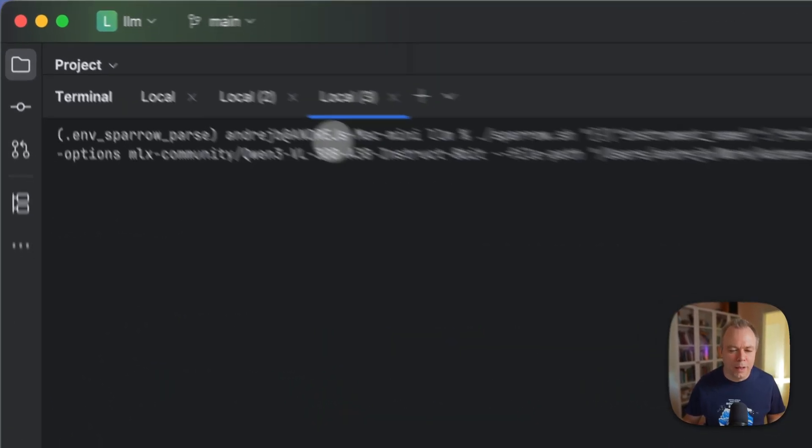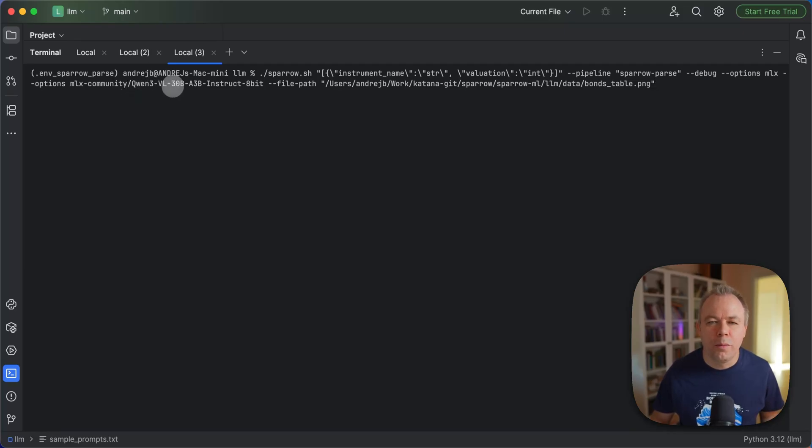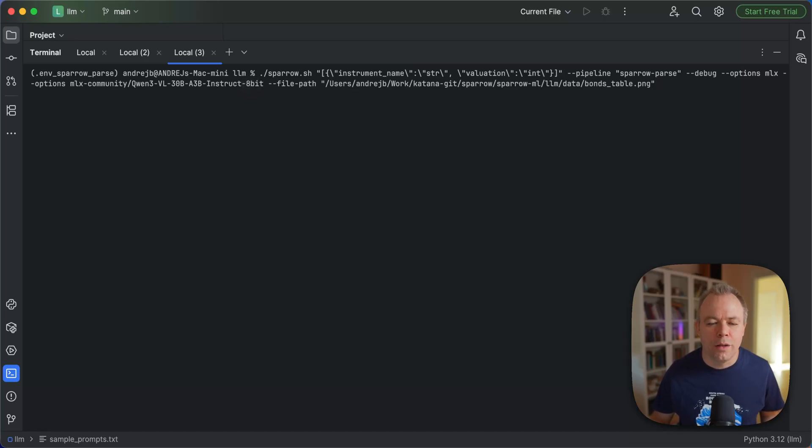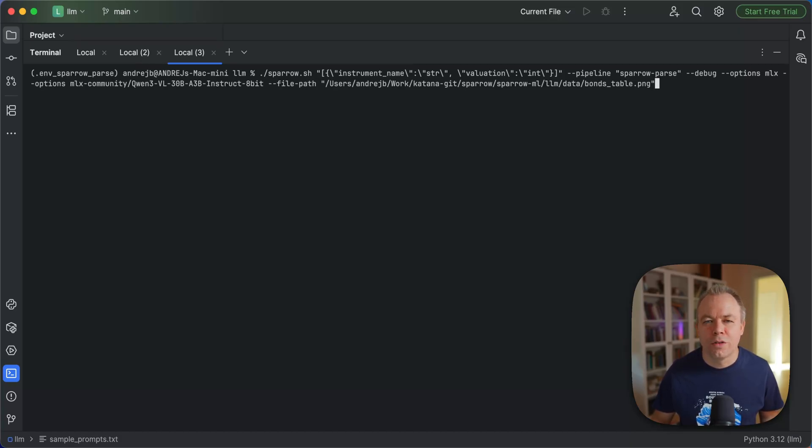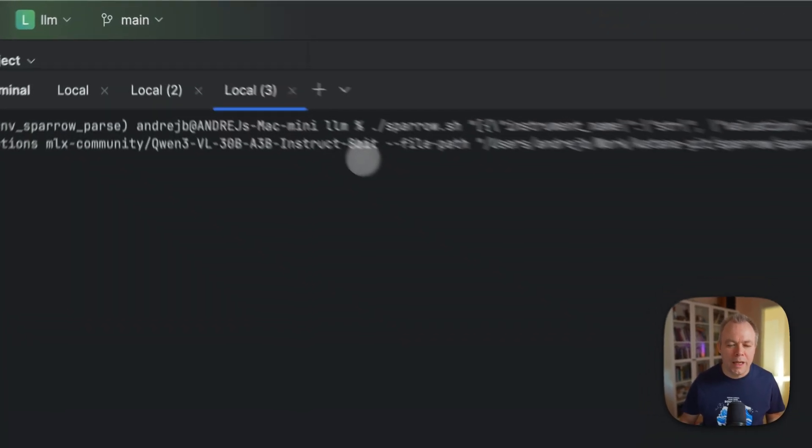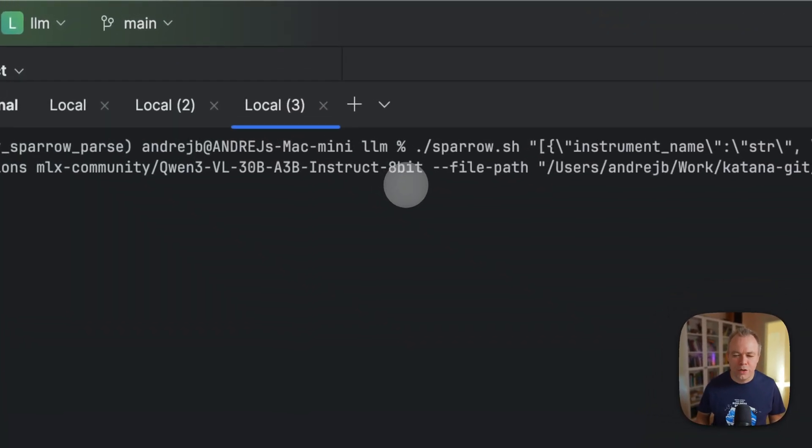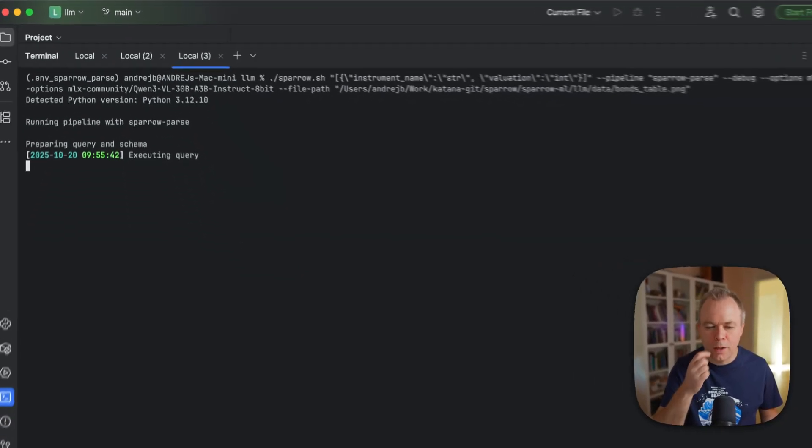Now another test, Qwen3 visual language model, 30 billion parameter model with 8-bit quantization. I was trying to run BF16 variant of 30 billion model. No, it failed. It was not able to handle on Mac Mini with 64 gigabytes shared memory. But 8-bit quantization is able to run.